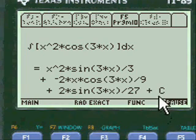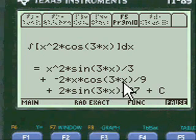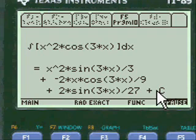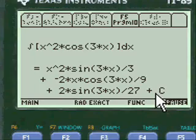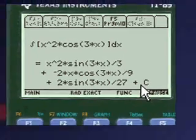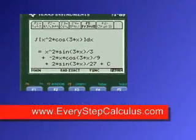And here's the answer as you combine all of it — right here. Pretty neat, huh? Everystepcalculus.com — go to my site, buy my programs, and pass calculus.